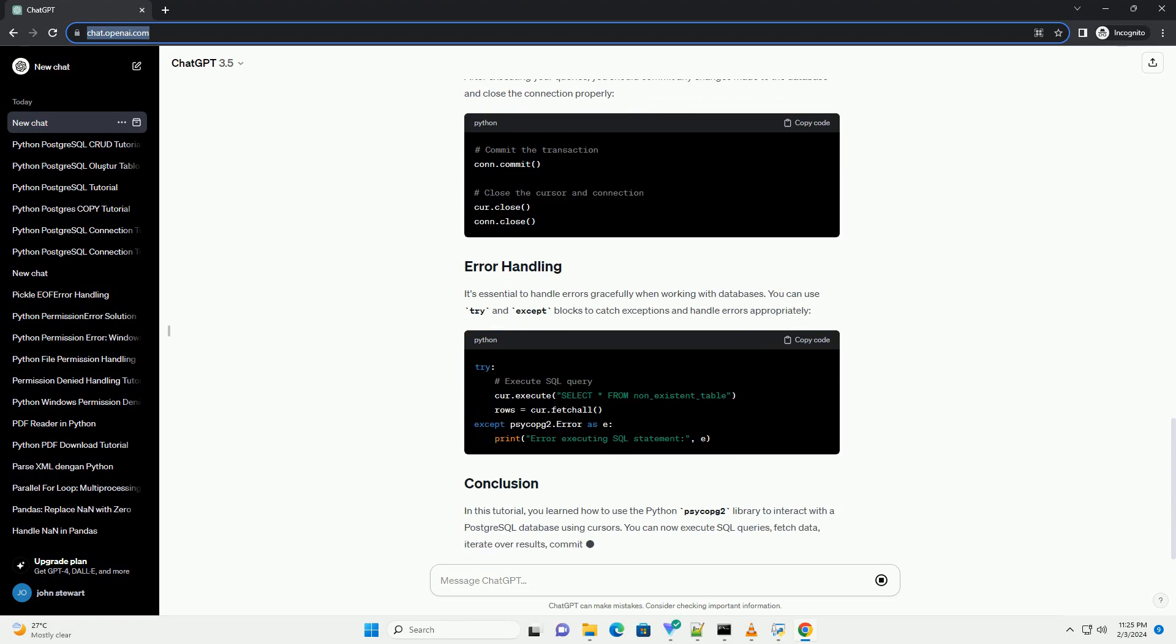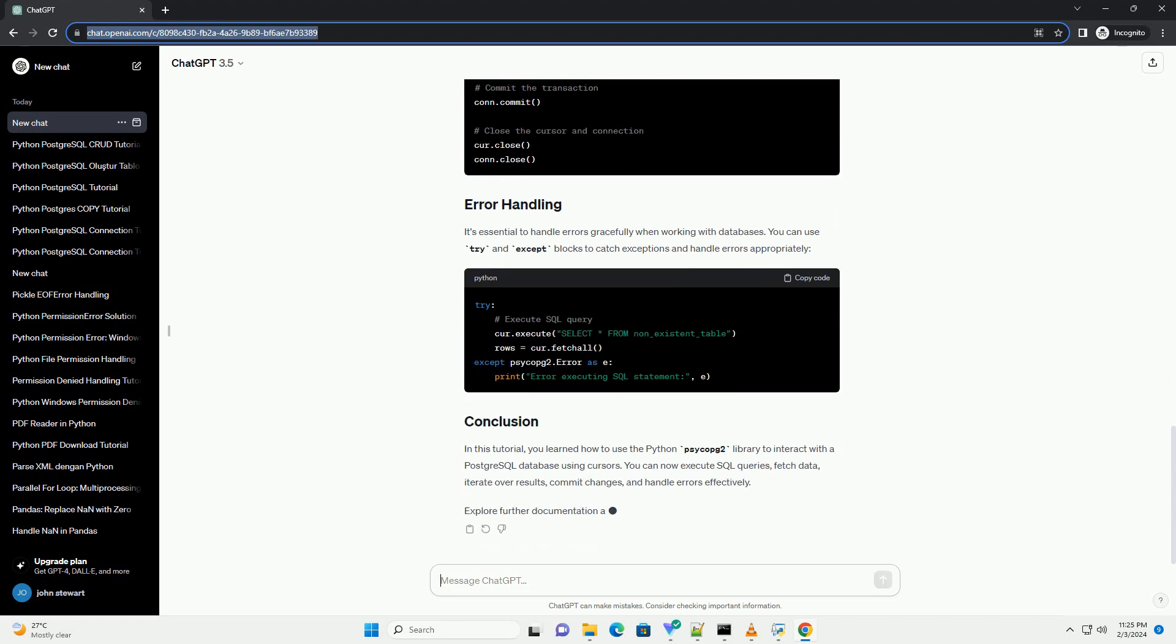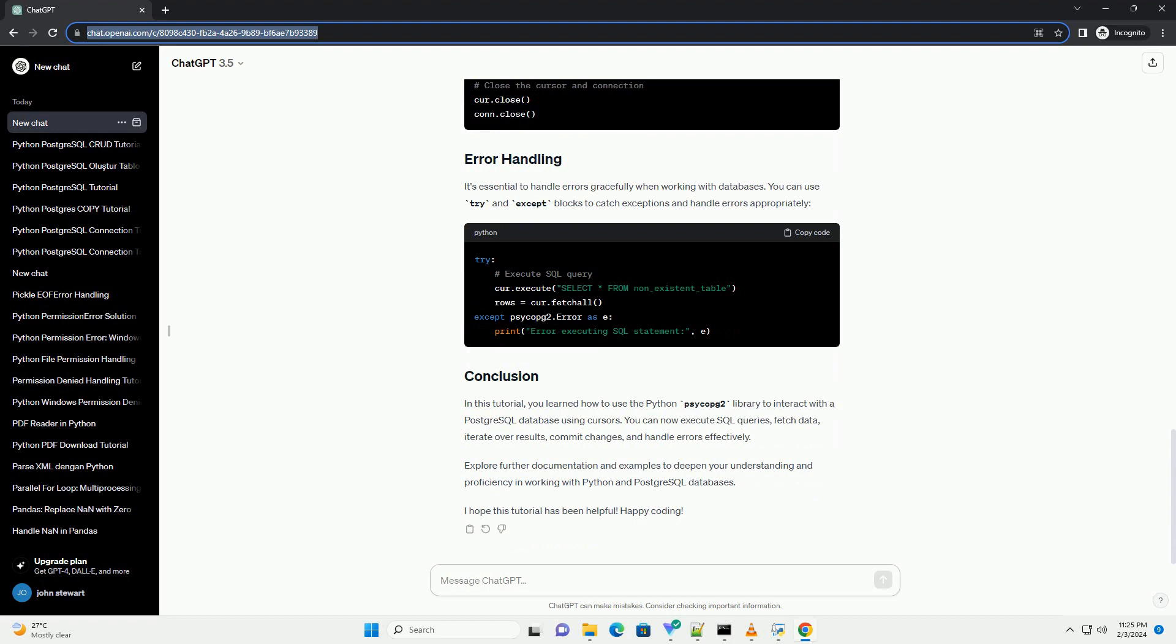Once the connection and cursor are established, you can execute SQL queries against your PostgreSQL database. The FetchAll method retrieves all rows from the result set returned by the most recent query.